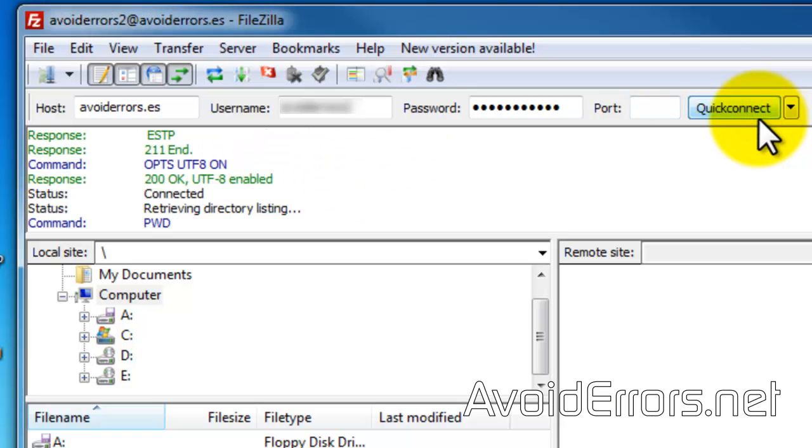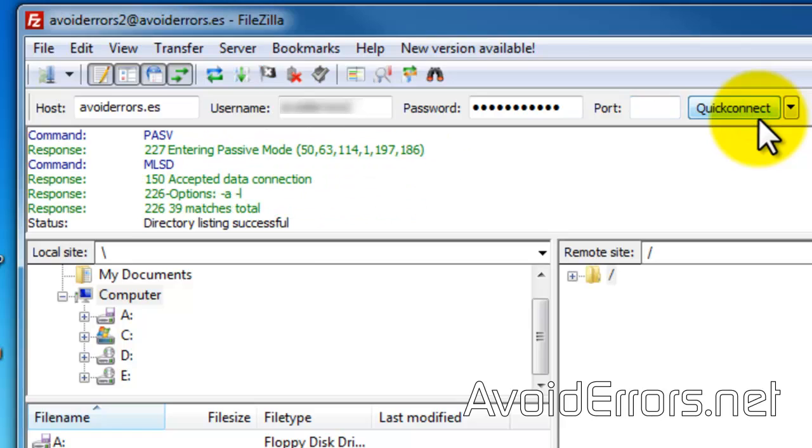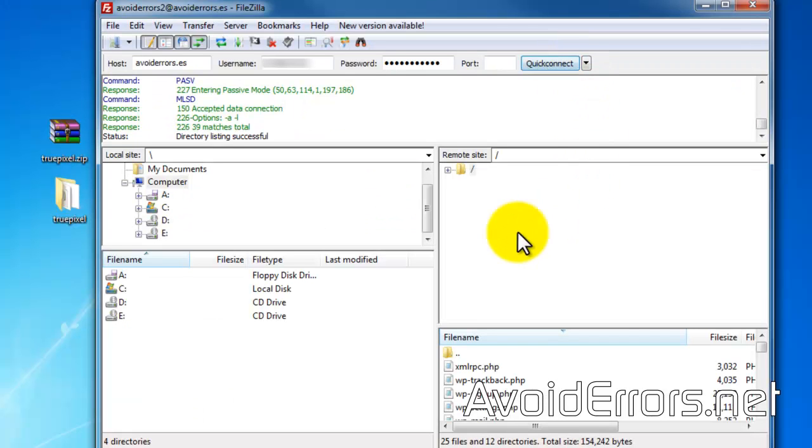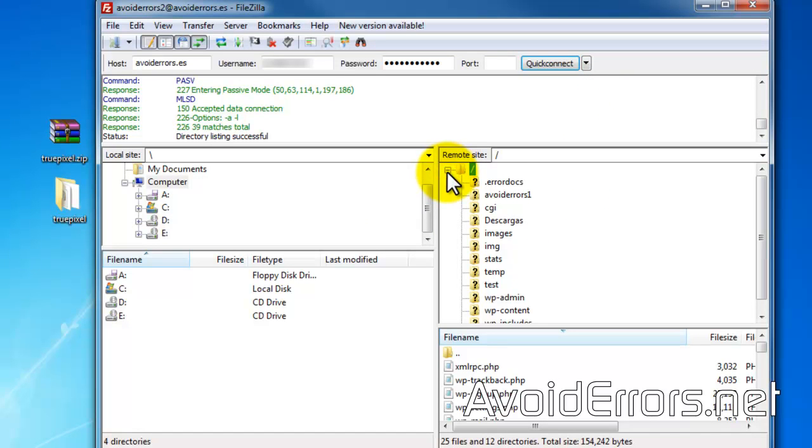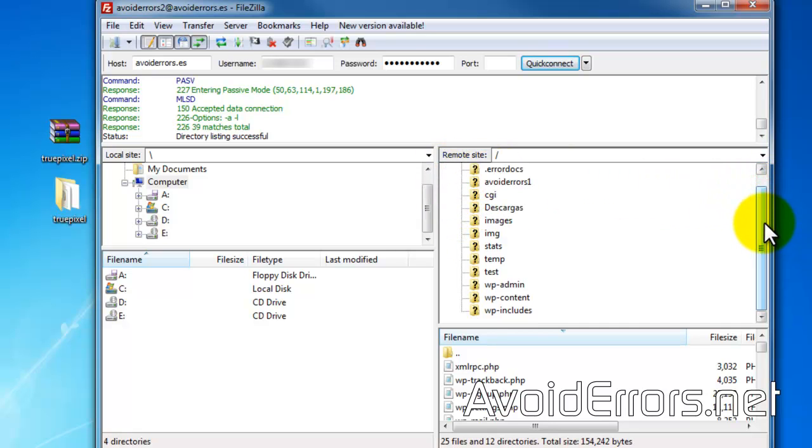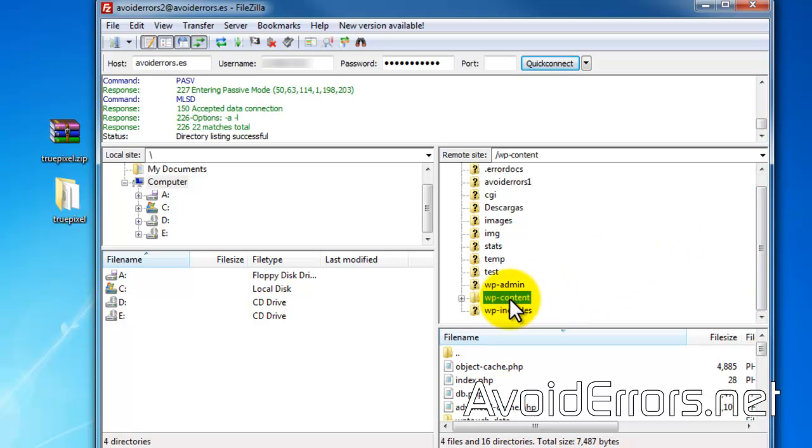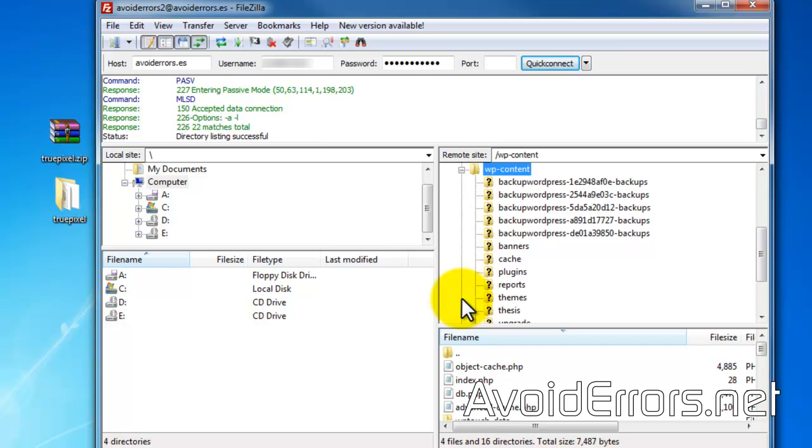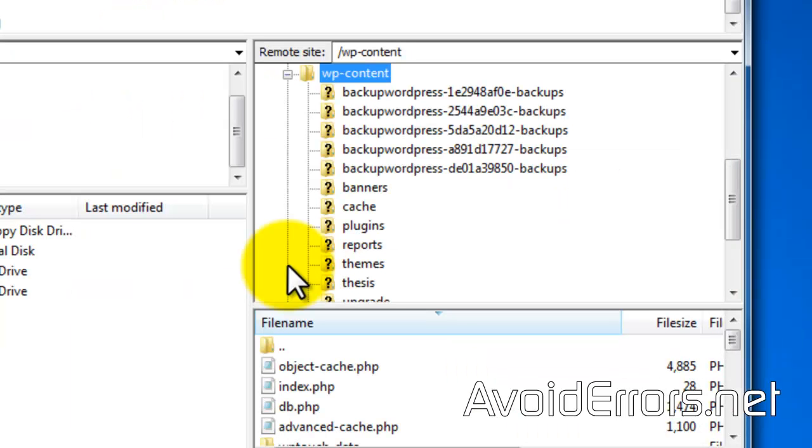Because I'm using GoDaddy, GoDaddy tends to place all the WordPress files inside the root directory. Other hosting companies place their WordPress files inside the public_html directory. Now locate and expand WP content. Now locate and select themes.